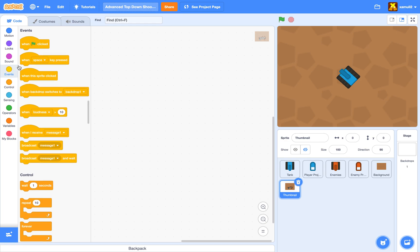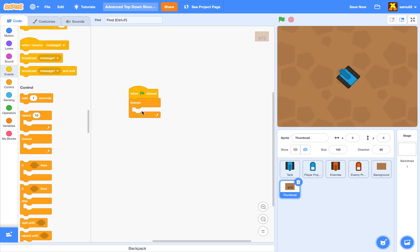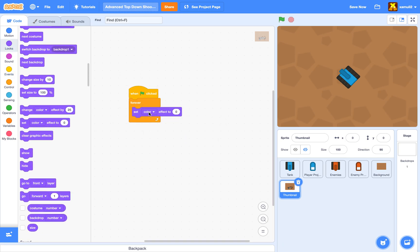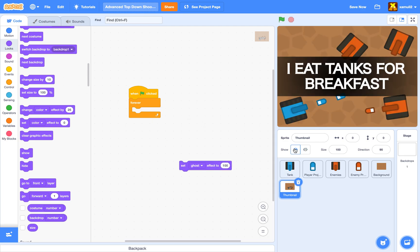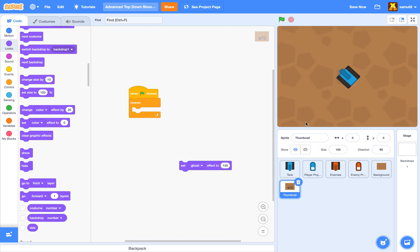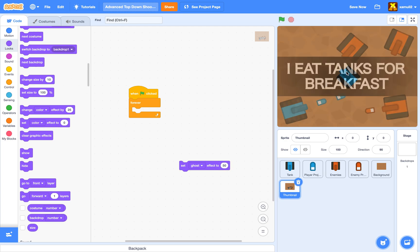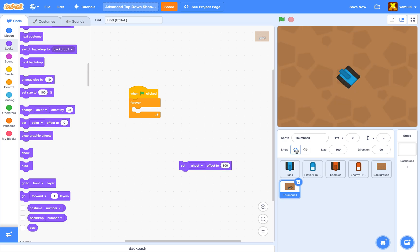Scratch itself does not have a stop sign click block, so instead we're going to do when green flag clicked, forever, set ghost effect to a hundred. This is a graphic effect that gives your sprite transparency. So if I click on this, it is not there — but it's actually there because it's transparent. If I set it to 50, you can see that it's kind of translucent. So when it's a hundred, it's transparent — you can't see it, but it's still there.